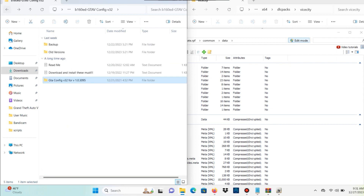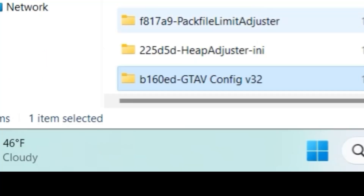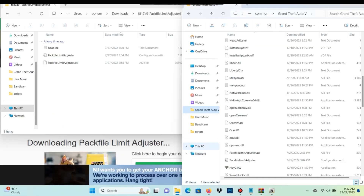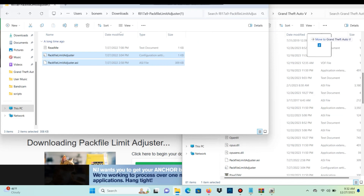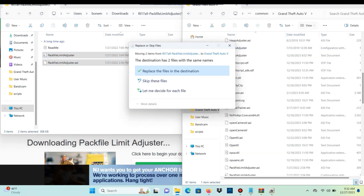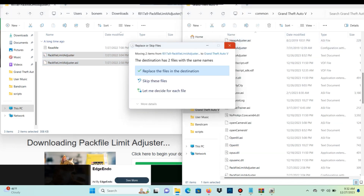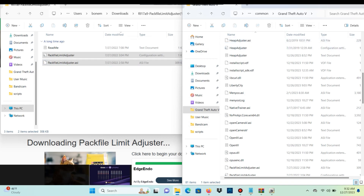Now let's open our Pack File Limit Adjuster folder. Open up your main GTA 5 directory again, take the pack file limit adjuster and pack file limit adjuster .asi files, and drag and drop them into your GTA 5 directory. I already have it installed so I won't replace it. After that, we are all done installing Vice Cry Remastered.